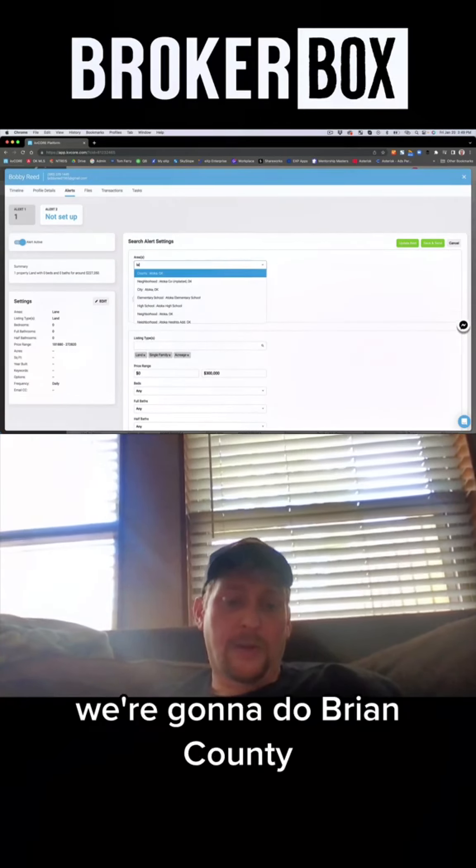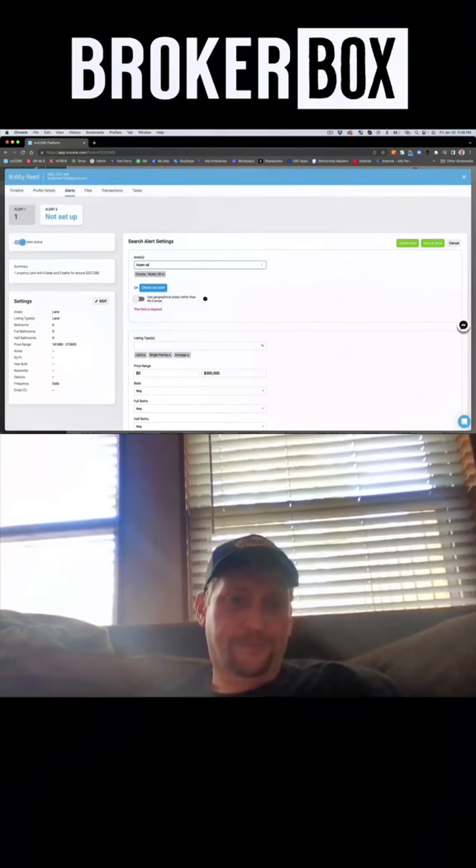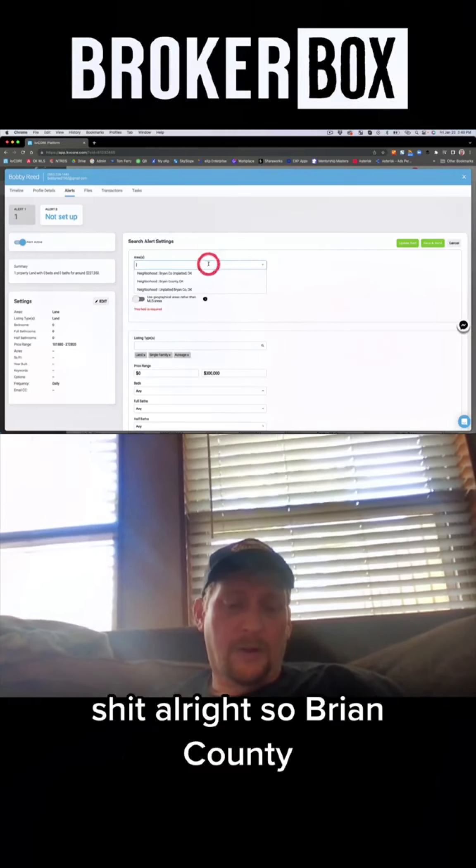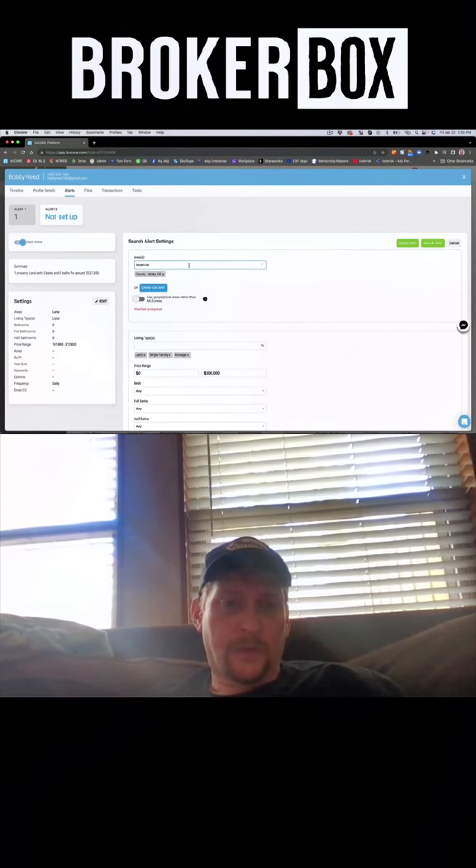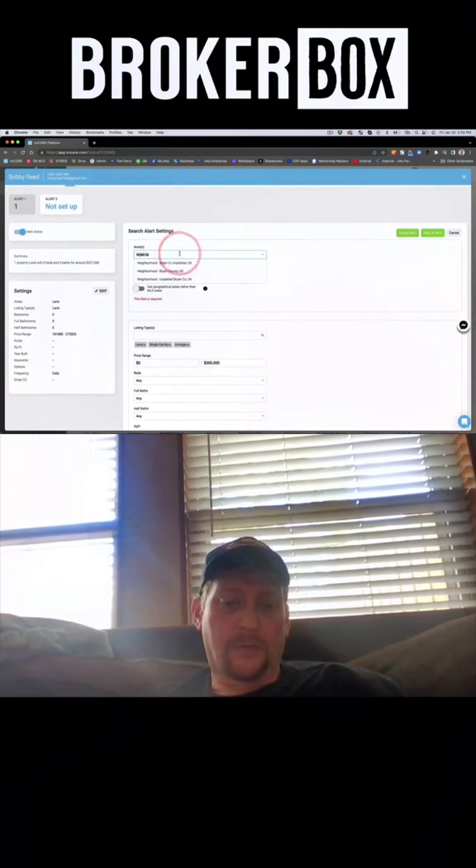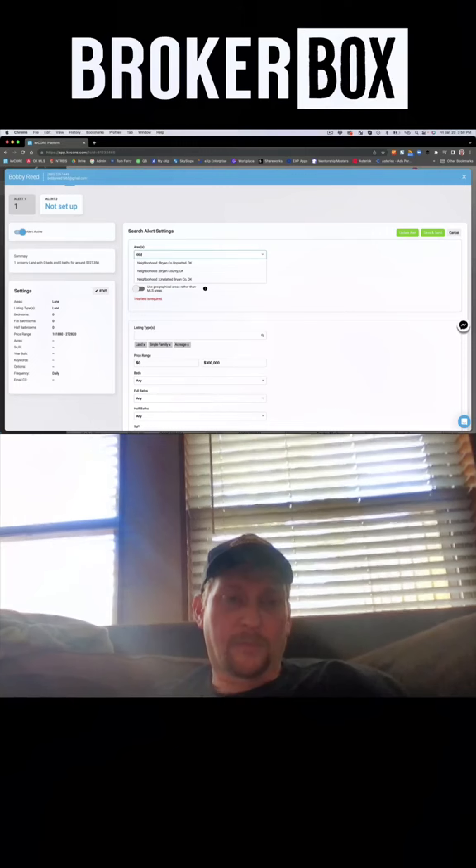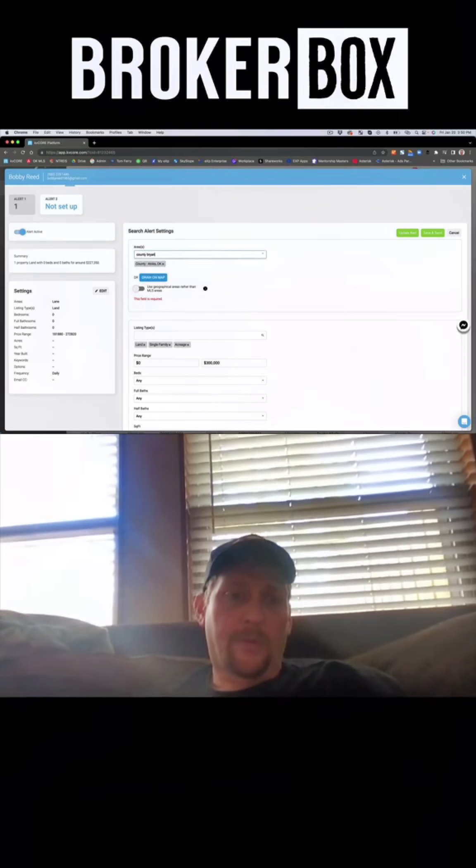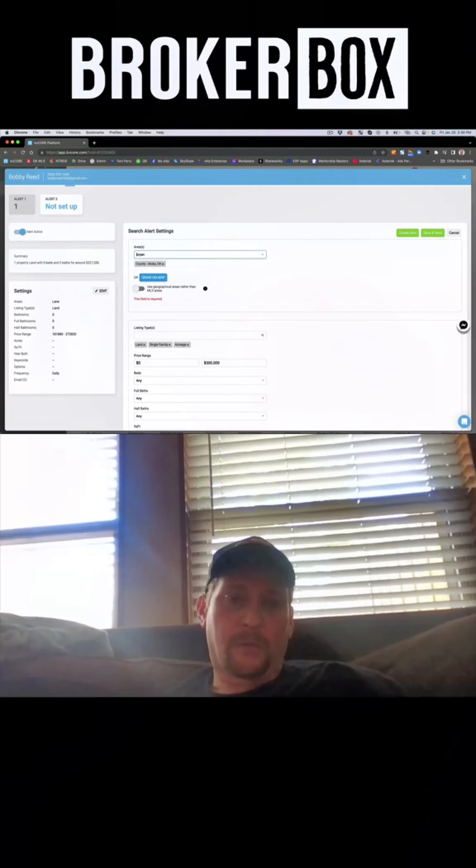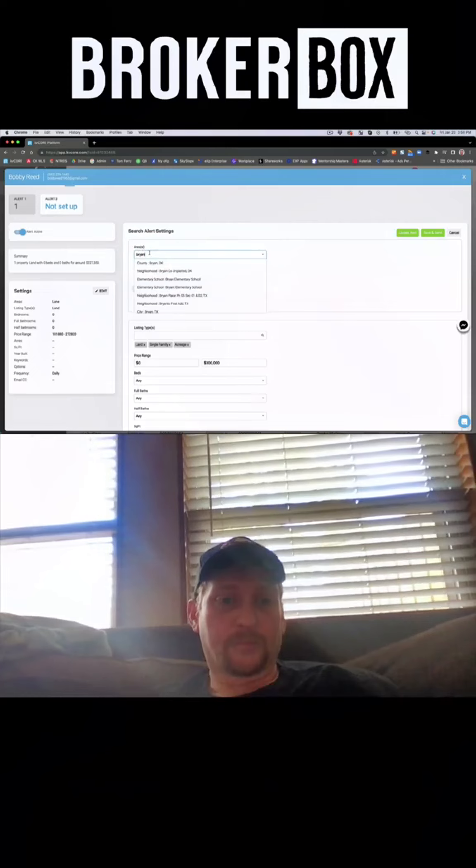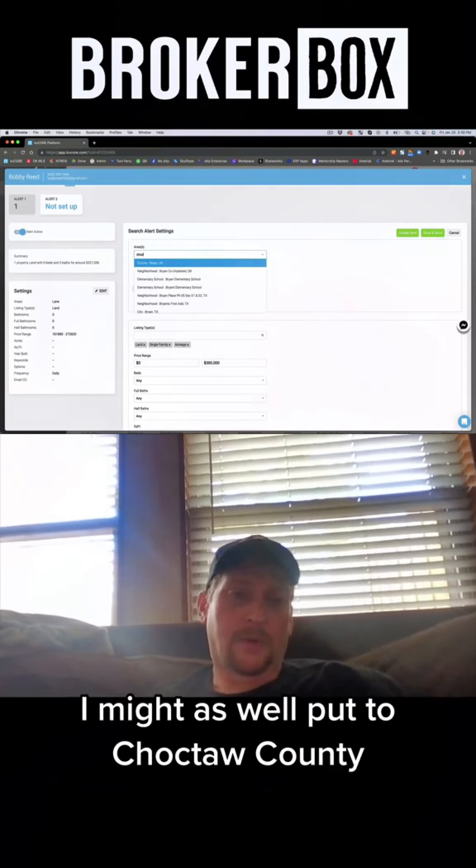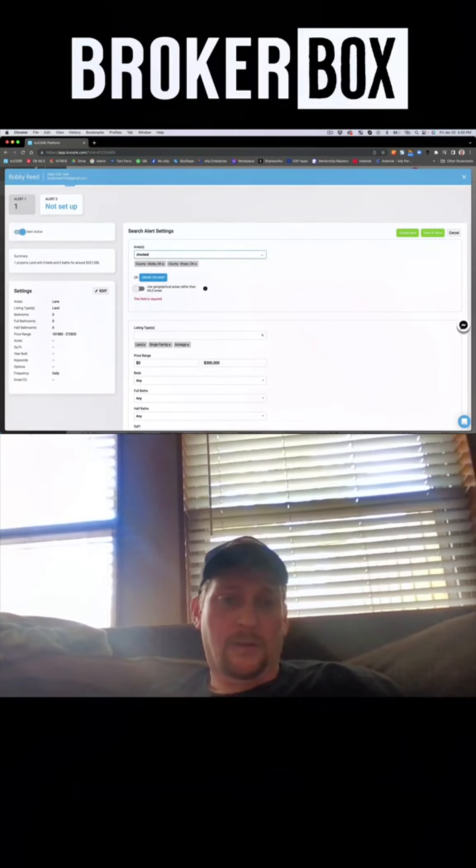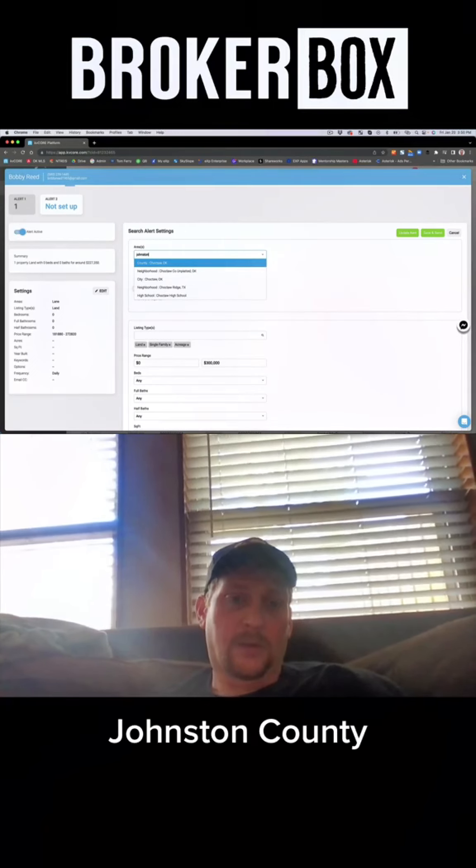We're going to do Bryan County. All right, so Bryan County. I might as well put Choctaw County and Johnston County.